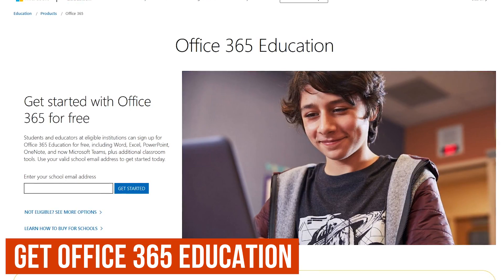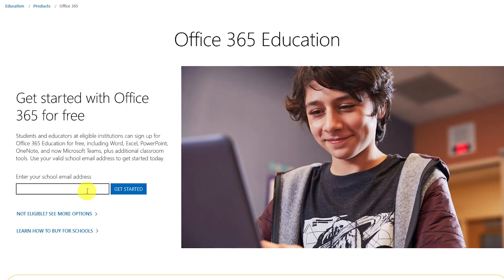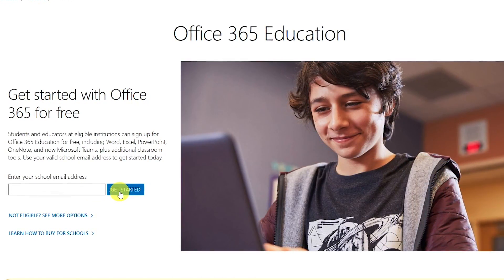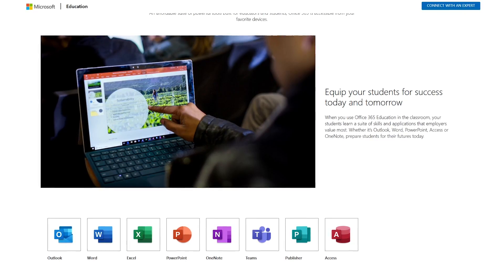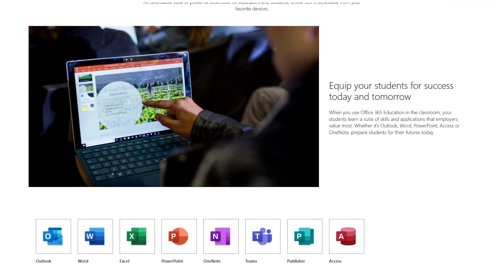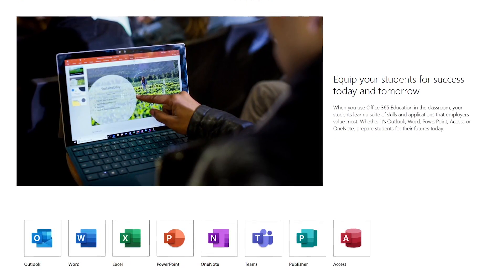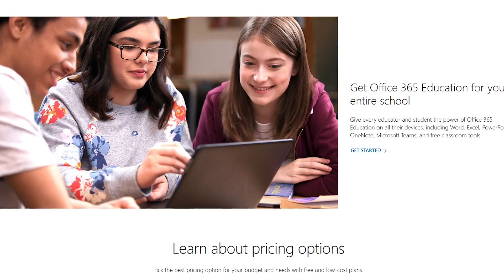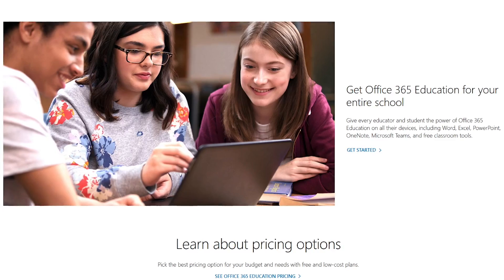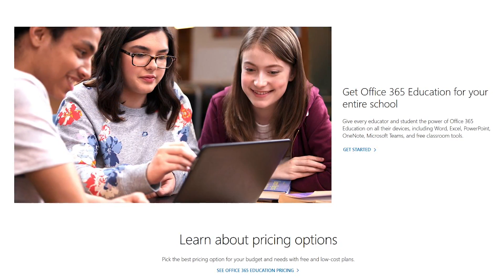If you're a student or teacher, you may be able to get Office 365 Education for free. To find out if you're eligible, enter your school email address and click Get Started to go through the registration process. The great thing is, this is not a trial — you'll get access to the entire Office suite, including Microsoft Teams, with all features included, as long as you're enrolled at a qualified grade school, college, or university. Not every school participates. If you know your school is enrolled and you get denied access, contact your institution's IT department to allow access.